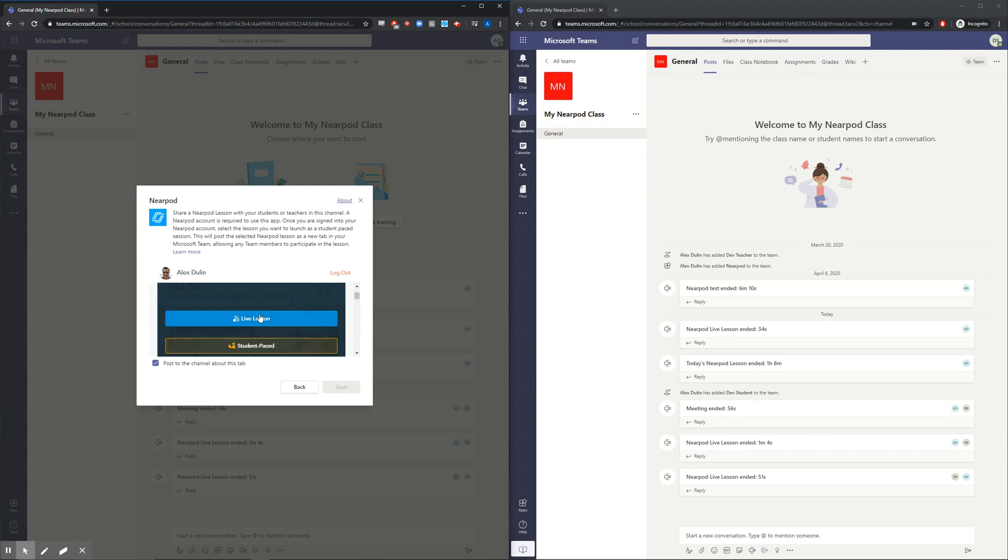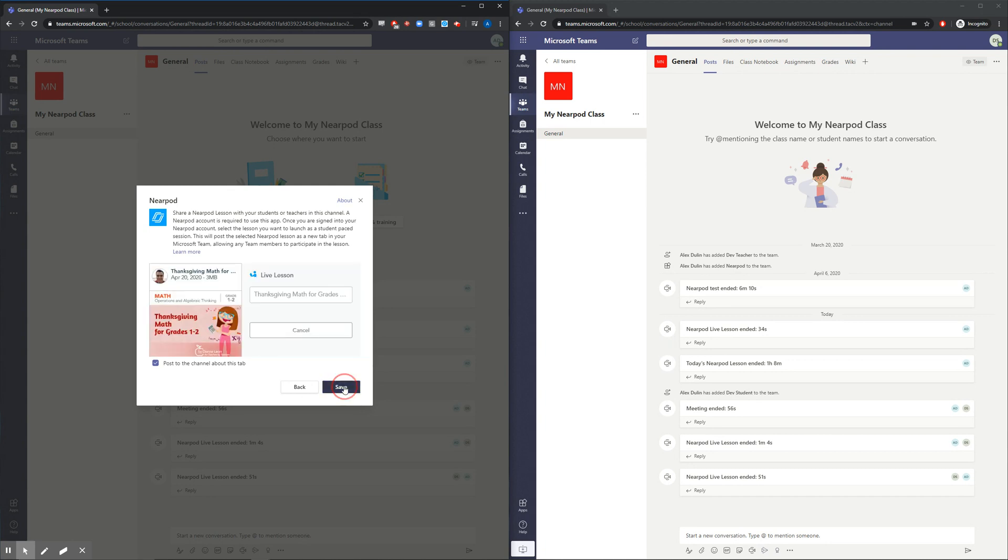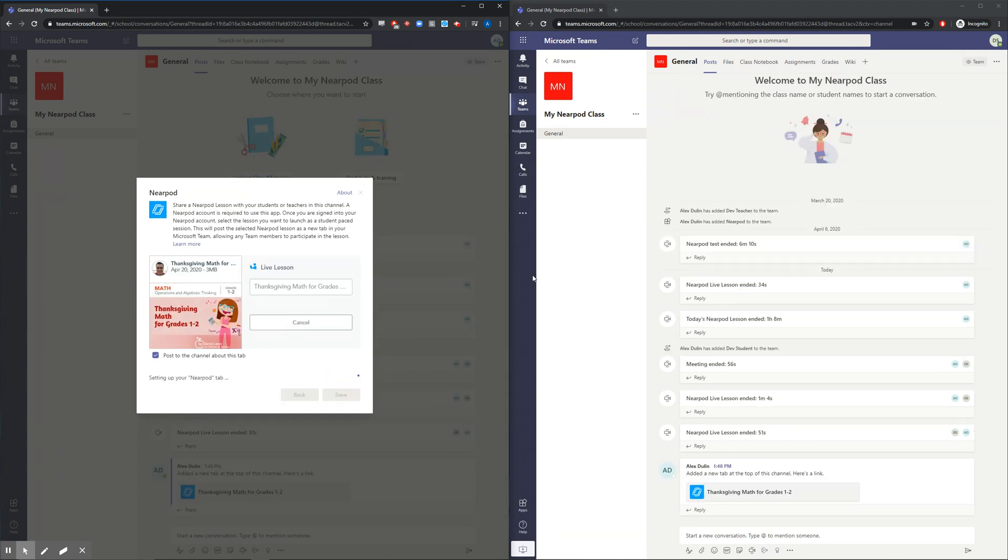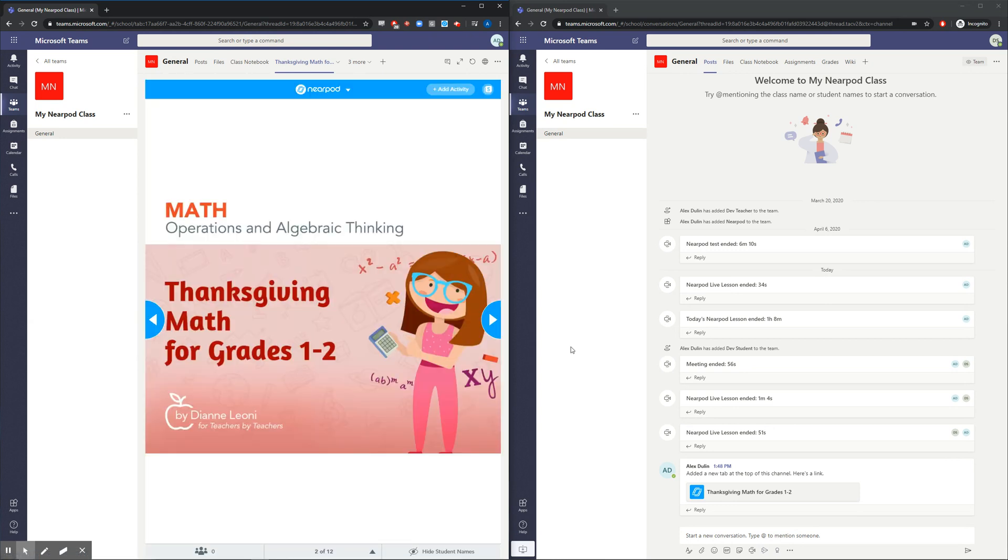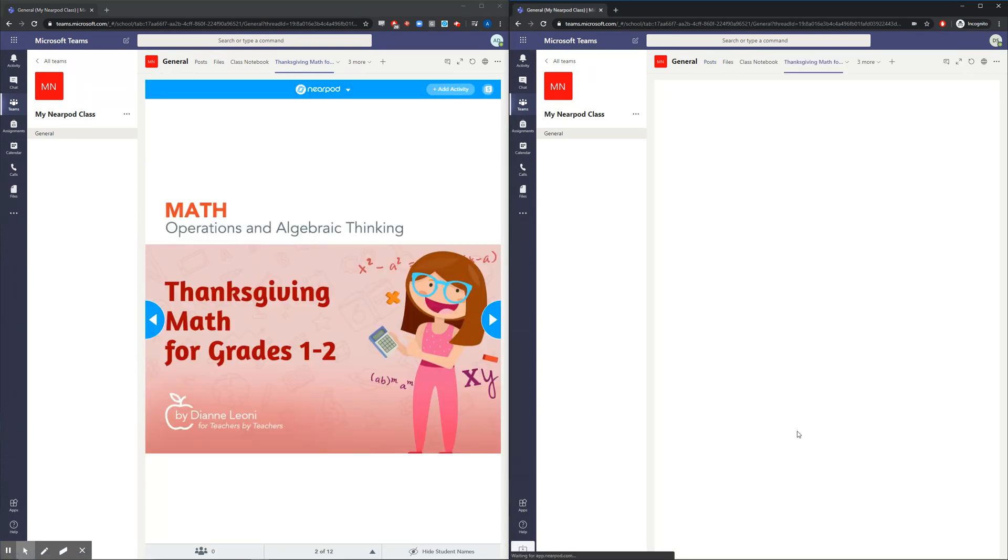Let's do a live lesson. That was easy. Students can immediately join this lesson right from their Teams homepage, all without needing to enter a code.